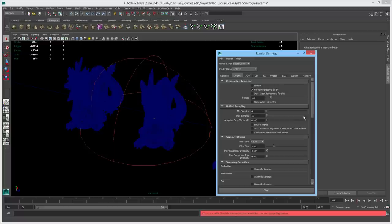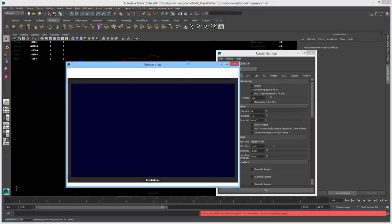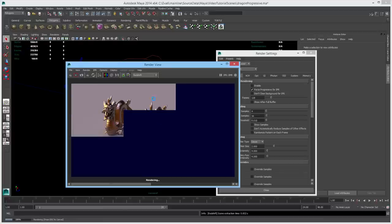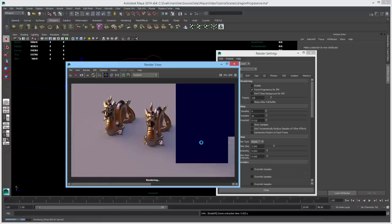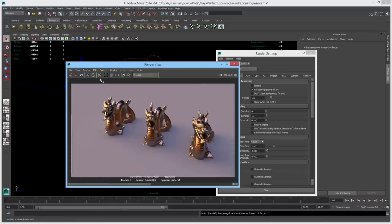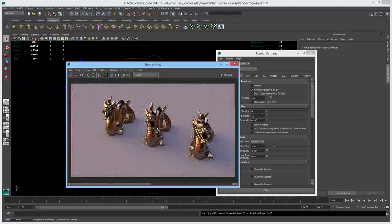Let's jump over to the output tab and focus on the progressive rendering section. Redshift supports two distinct rendering modes: progressive rendering and bucket rendering. With bucket rendering, the frame is rendered on a block-by-block basis. With progressive rendering, the frame is rendered incrementally in passes — you start with a noisy frame almost immediately and it's progressively cleaned with each pass.